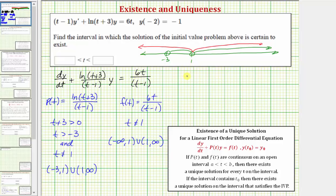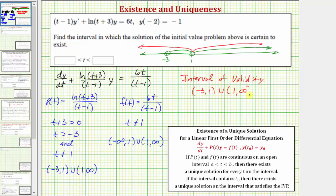So the interval of validity, using interval notation, is the open interval from negative three to one, union one to infinity. Or using inequalities: t is greater than negative three and less than one, or t is greater than one.